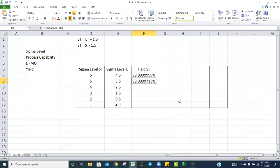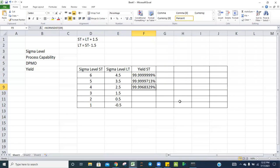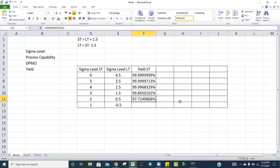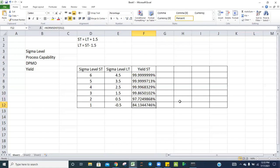Using the same NORMDIST formula, the short-term yield at five sigma is 99.9999713%, at four sigma it is 99.9968329%, at three sigma it is 99.8650%, at two sigma it is 97.72%, and at one sigma it is approximately 84%.